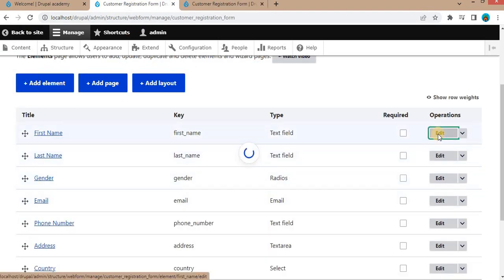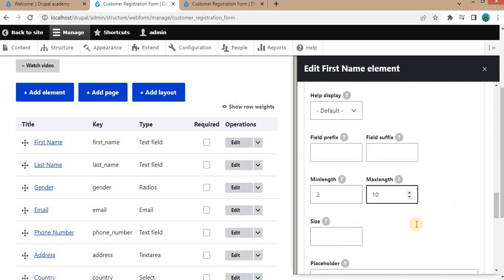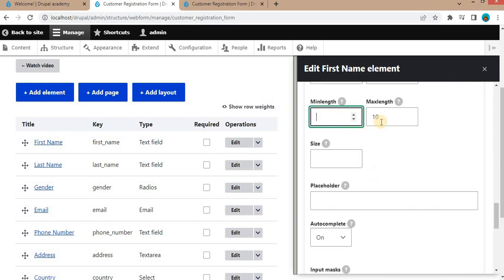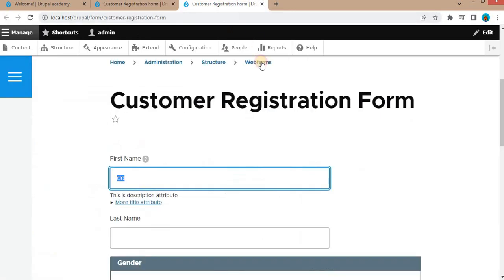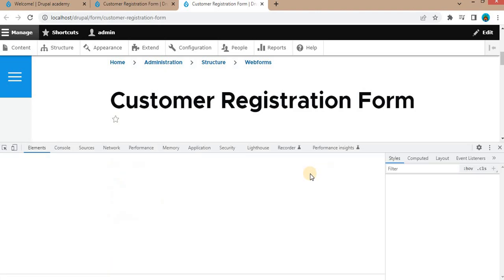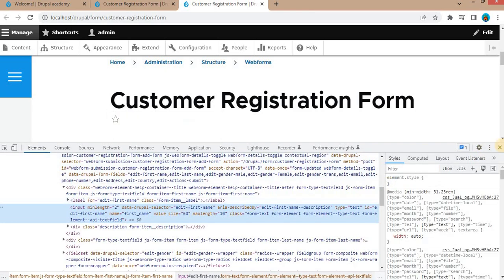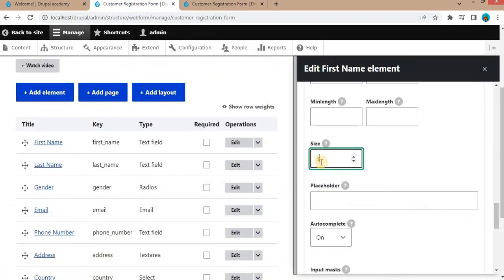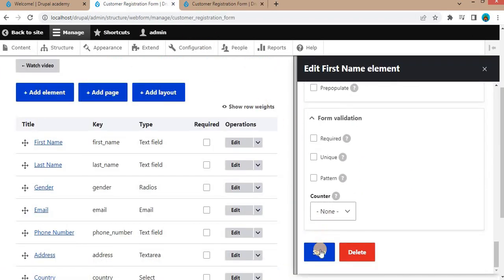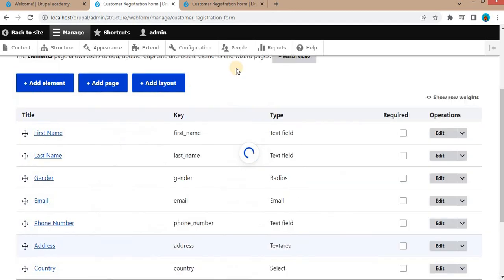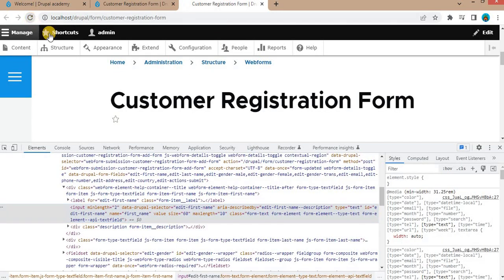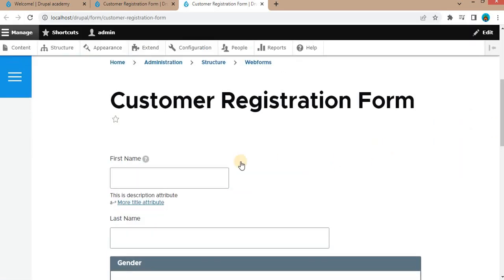Next, we will check the size attribute. We will remove the minimum and maximum values. Right now you can see the size of this text field is by default 60 characters. Now we will change it to 30 characters and save. Go to the form and refresh. Here you can see the size is reduced to 30 characters for this text field.